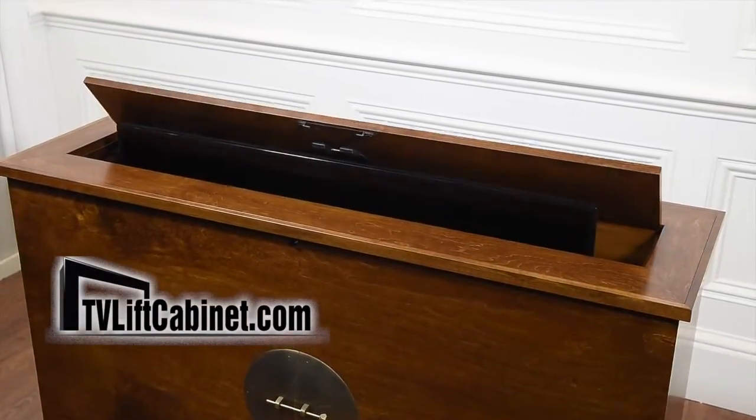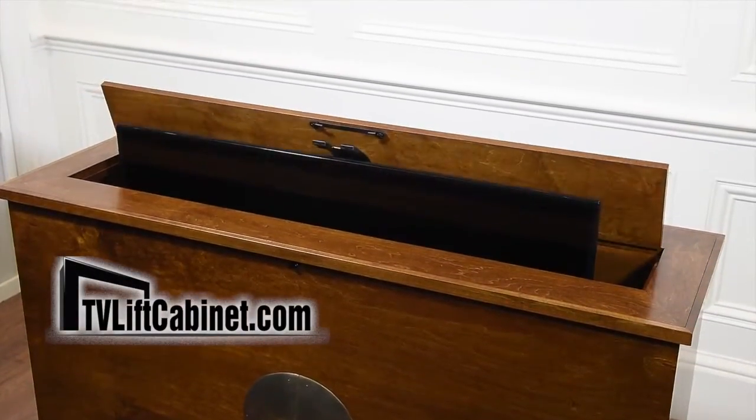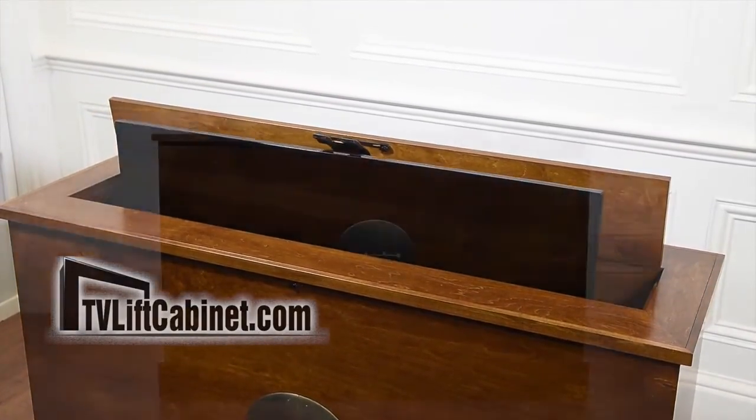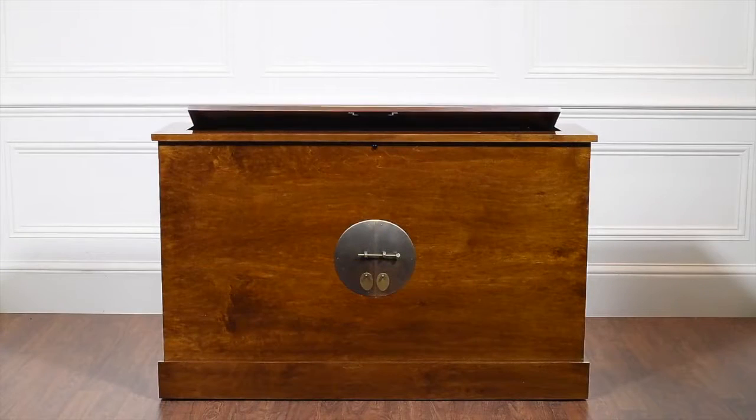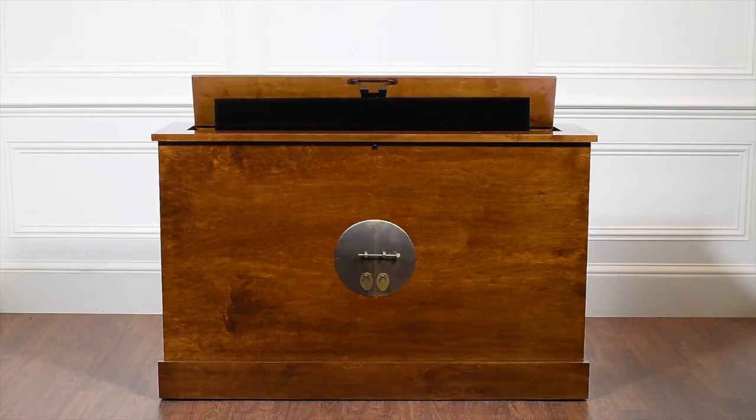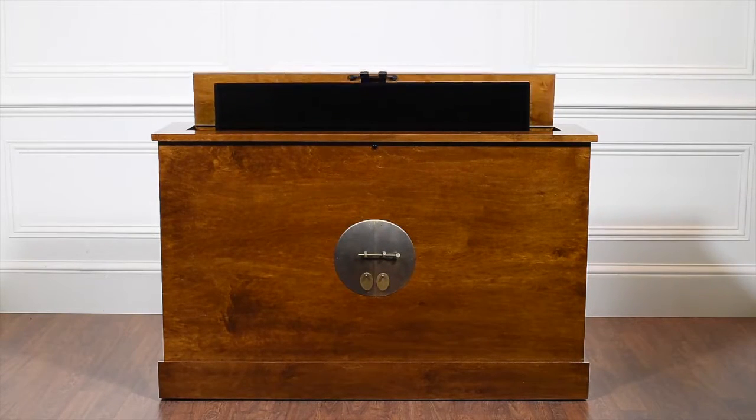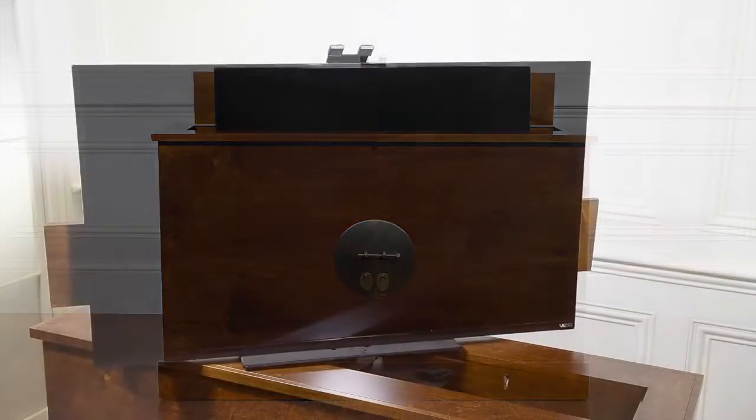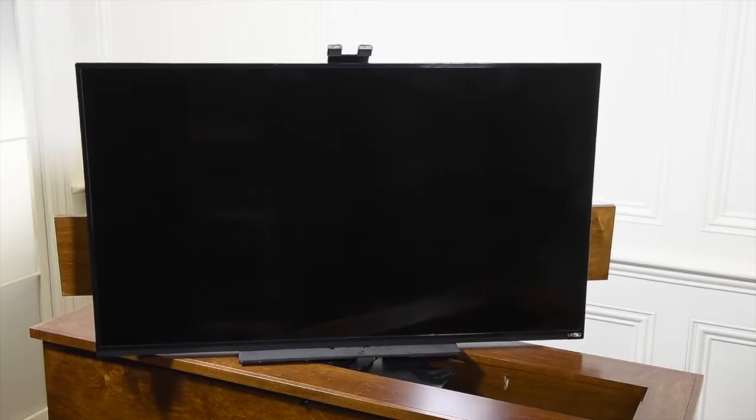Welcome to TVLiftCabinet.com. We are pleased to introduce our Sunrise 360-degree electric swivel TV lift cabinets.